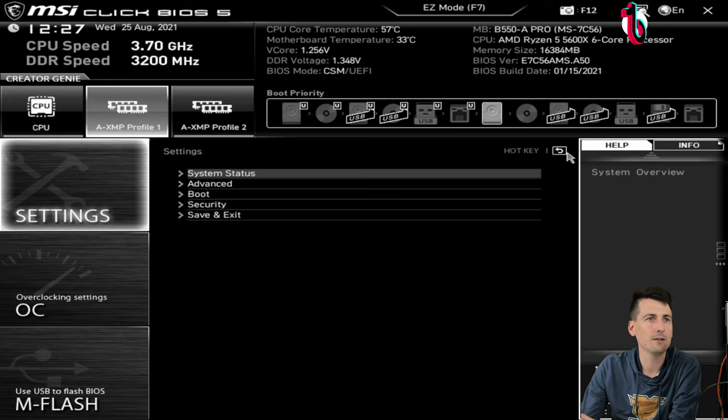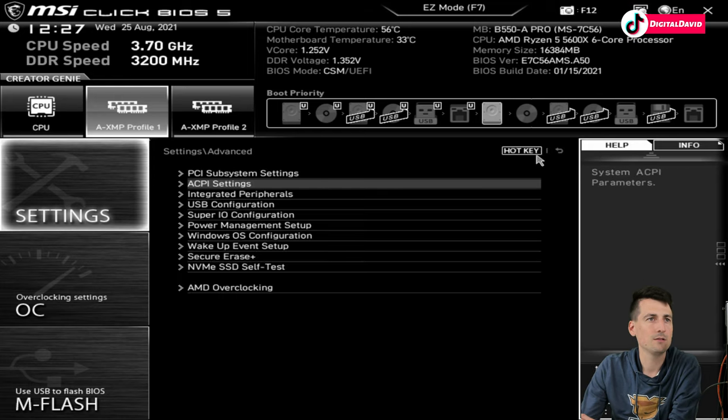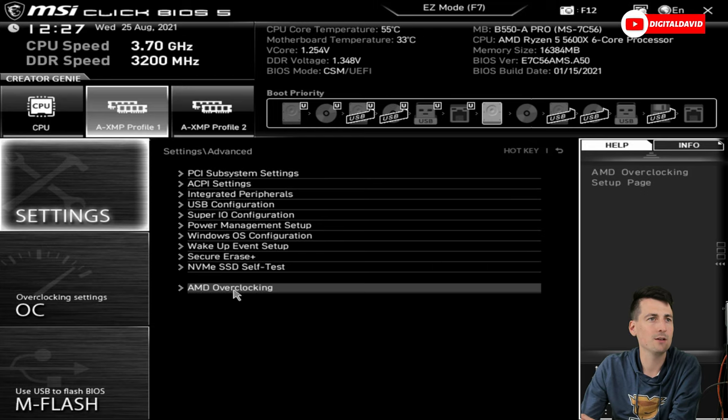All right, let's go back out. Now I'll show you guys we have the Advanced Mode. You can see we have our settings, system status. A lot of different options there.